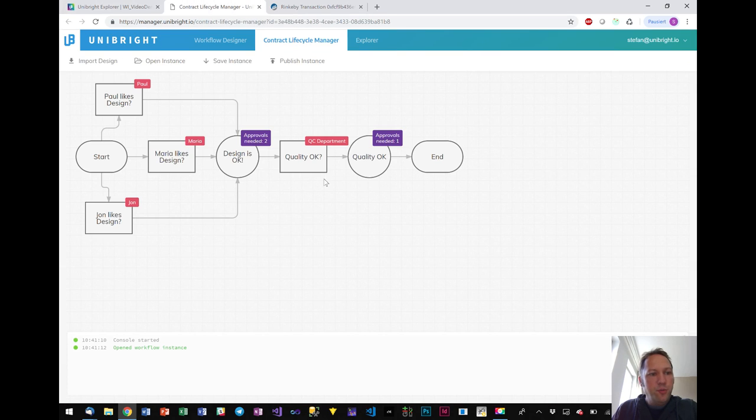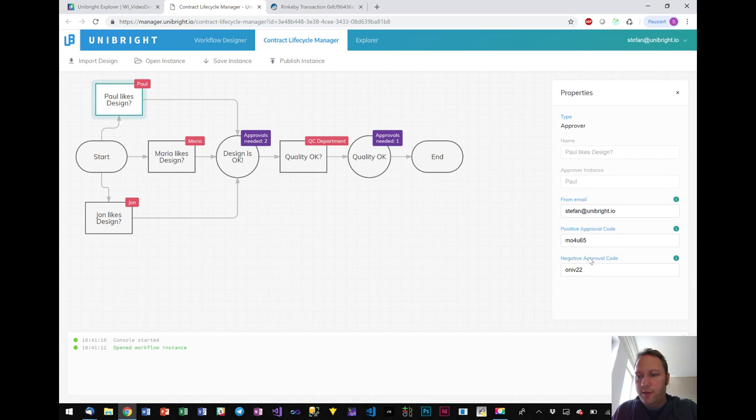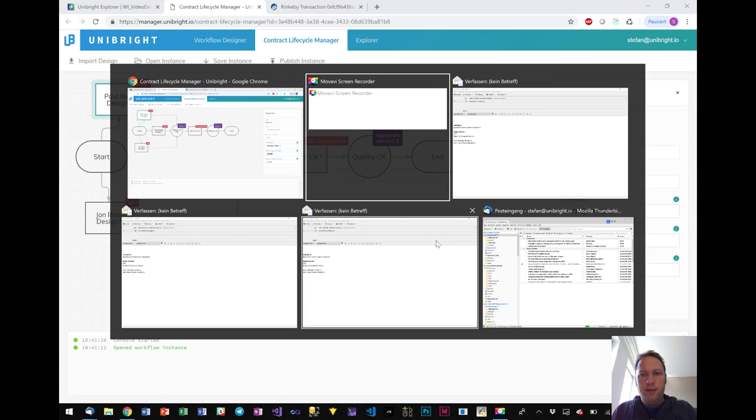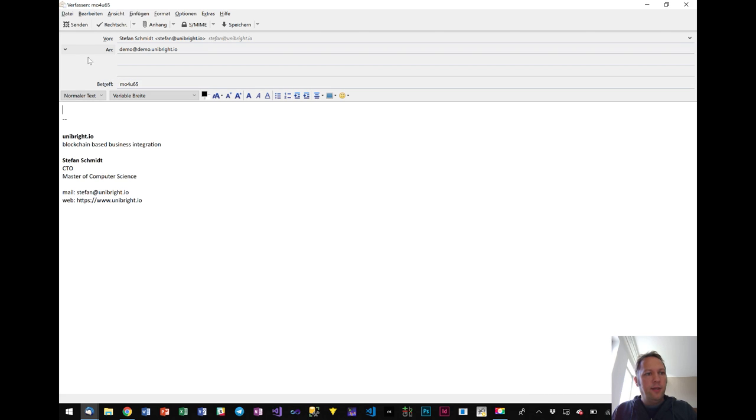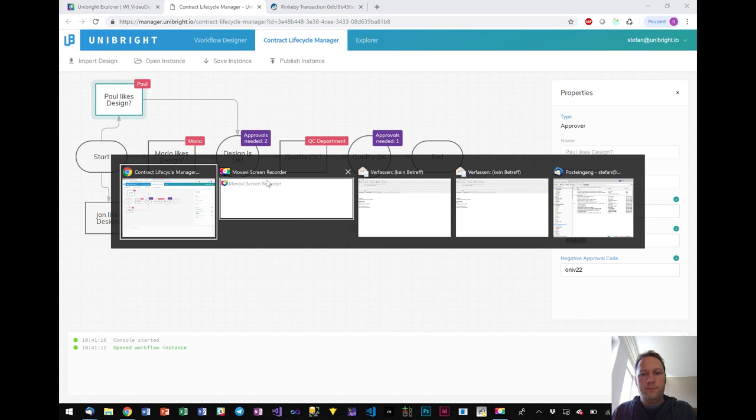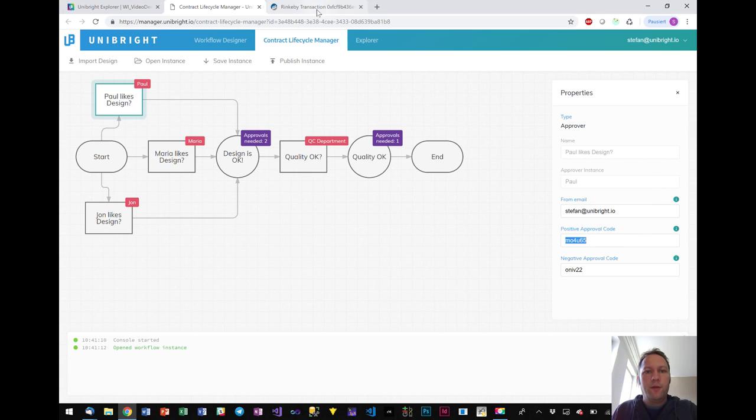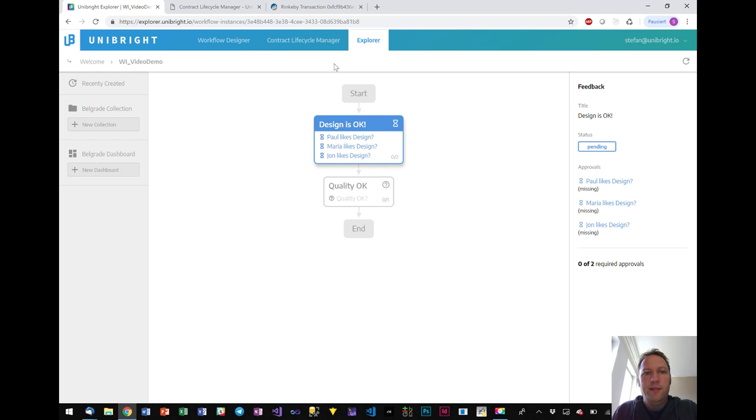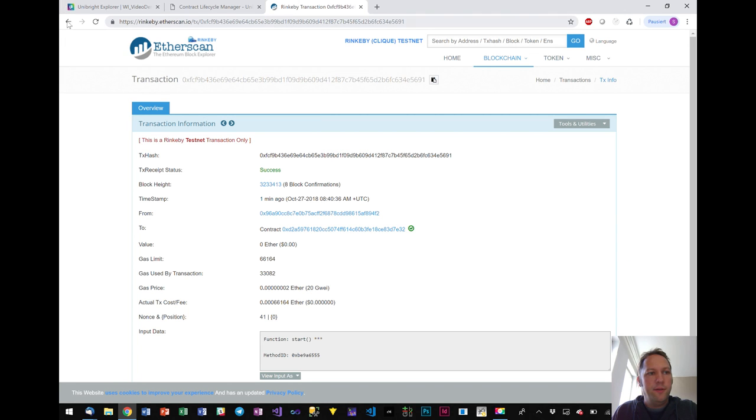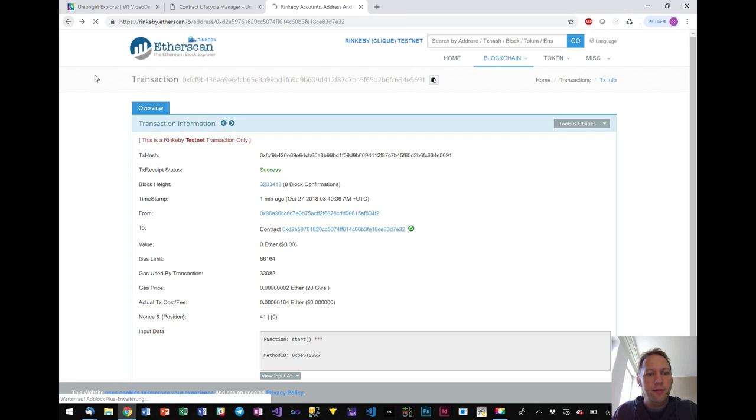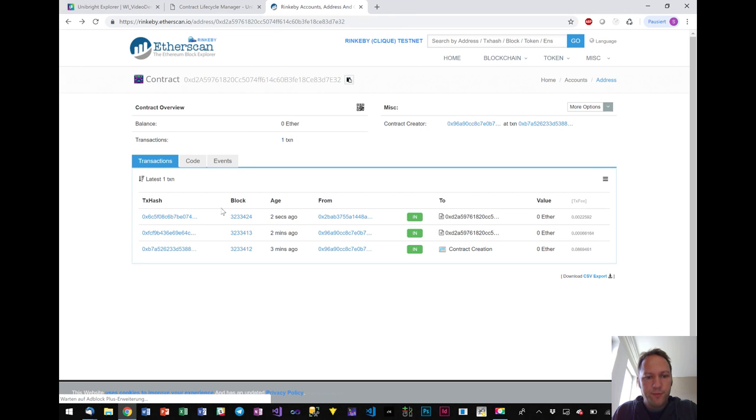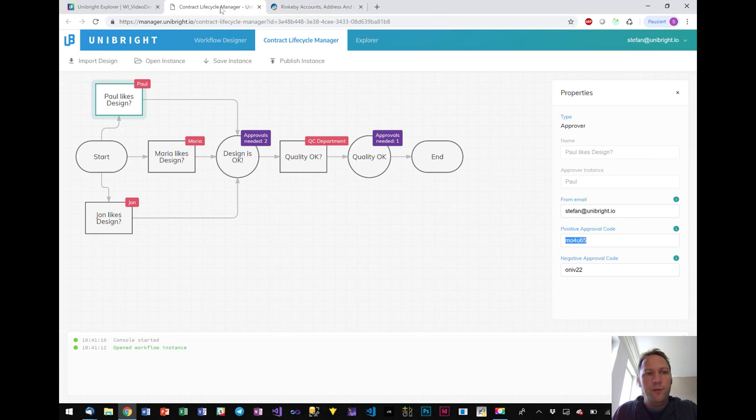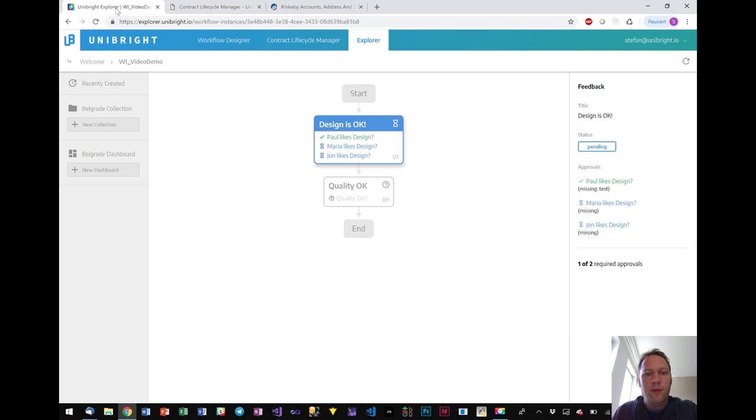So what we do now we'll send an approval. Check for the code. So to give the approval for Paul I have to send an email from Stefan at unibright.io giving that code as a subject. So I will just paste it here and send it. There we go and now we can have a look.